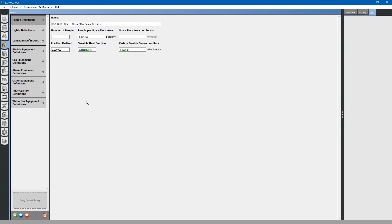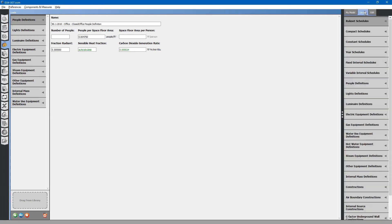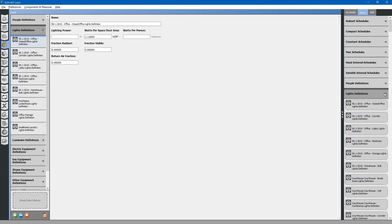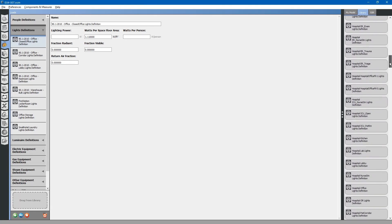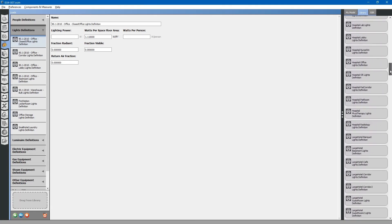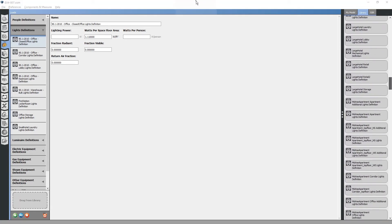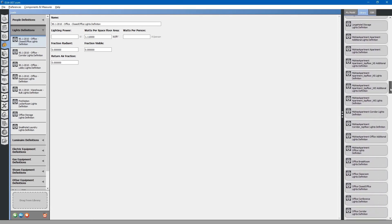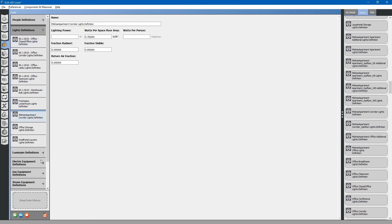You may also drag and drop loads from your loaded library files. Go to the library tab. We will do an example of a light definition. Scroll down to light definitions. Browse for the lighting load definition that you would like. We will just use this here, mid-rise apartments corridor lights. Drag and drop the definition from the library. You will note that it has been added to our project.